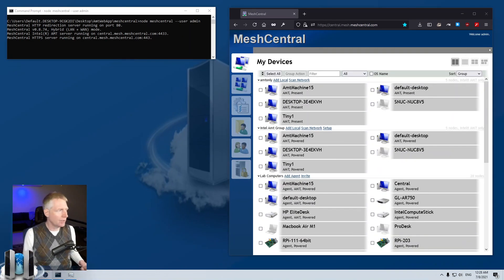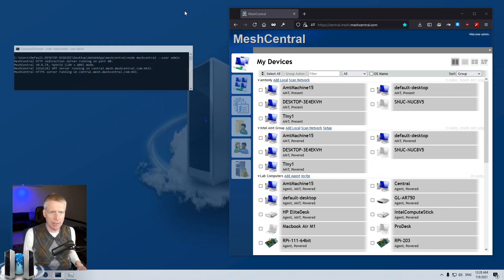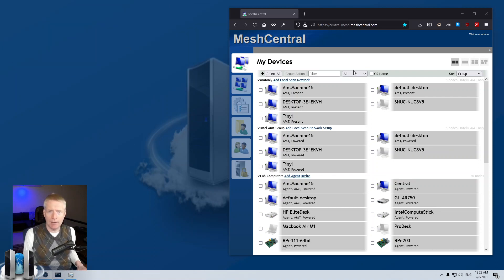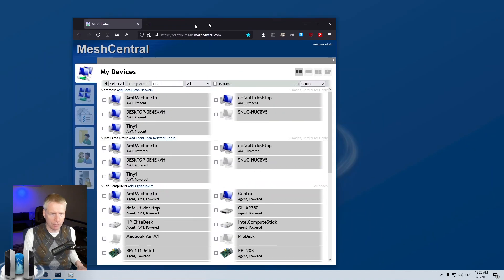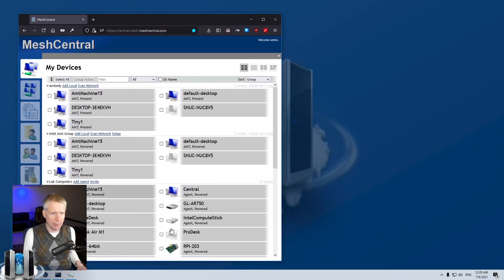We're going to start with our trusty Mesh Central server right here. I'll just keep it running — I have my Mesh Central server here with a bunch of computers connected. The computer that I'm looking at on this screen is 'central' right here.